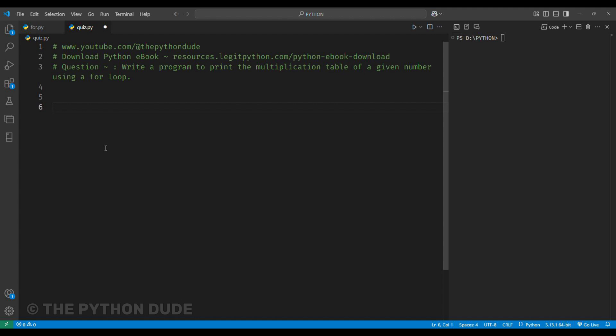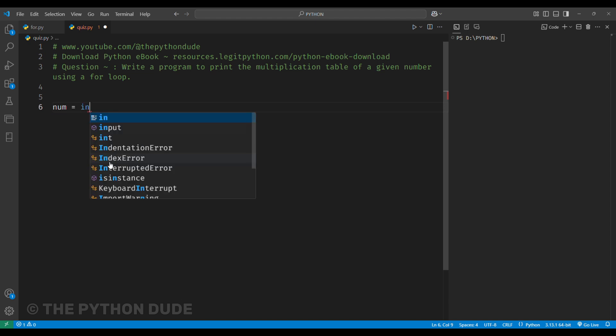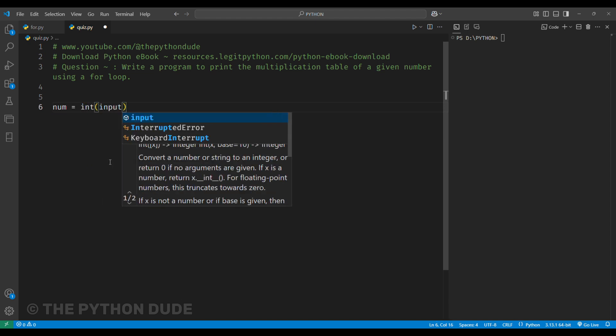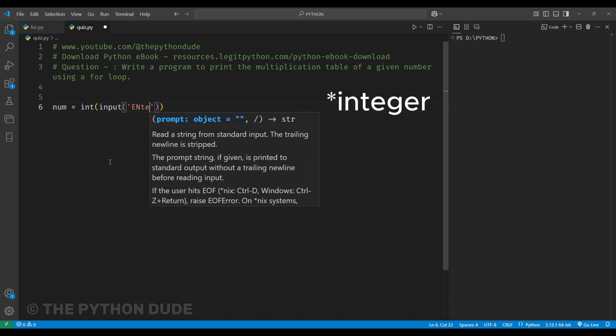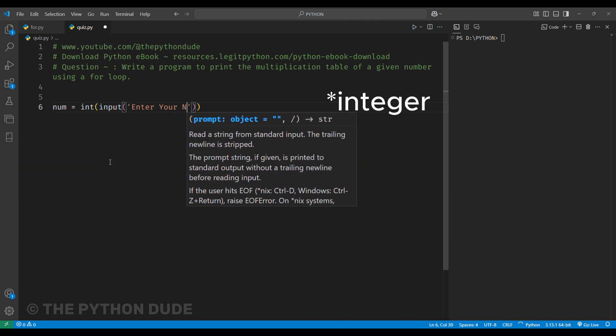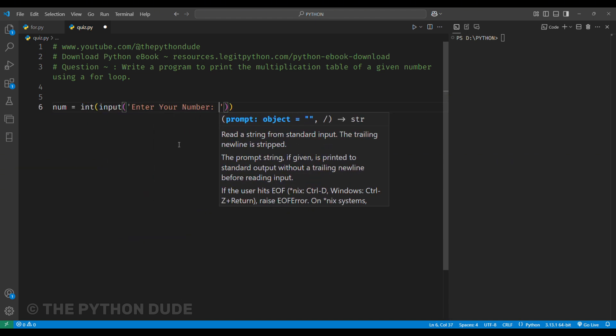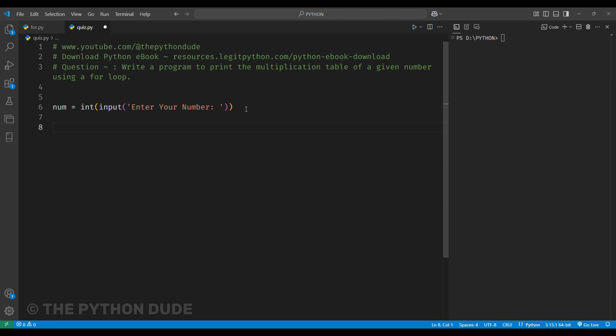The problem says we need to take input from the user. So, first we create a variable called num, and set it equal to int of input in bracket, enter the number. This will prompt the user to enter a number.